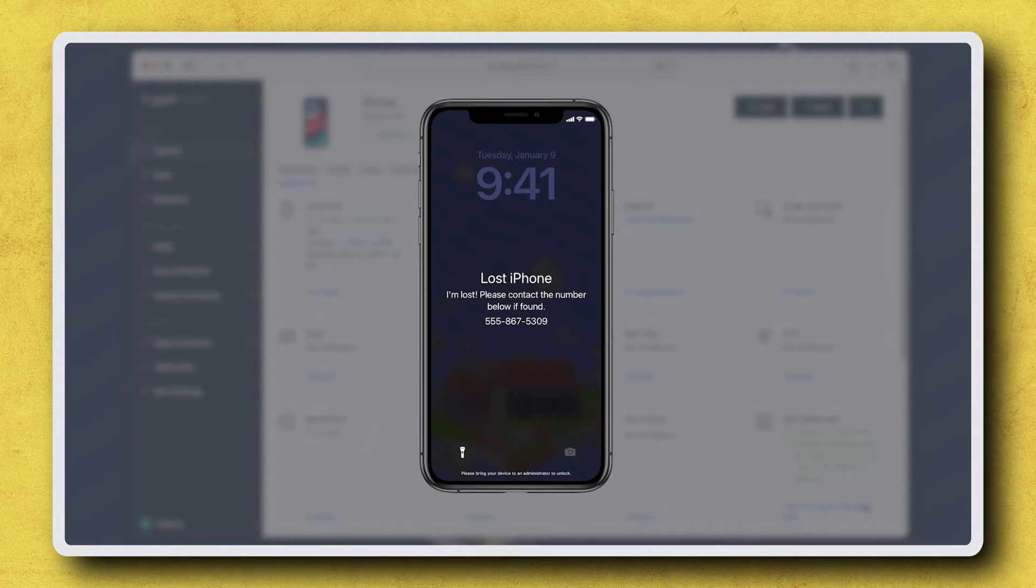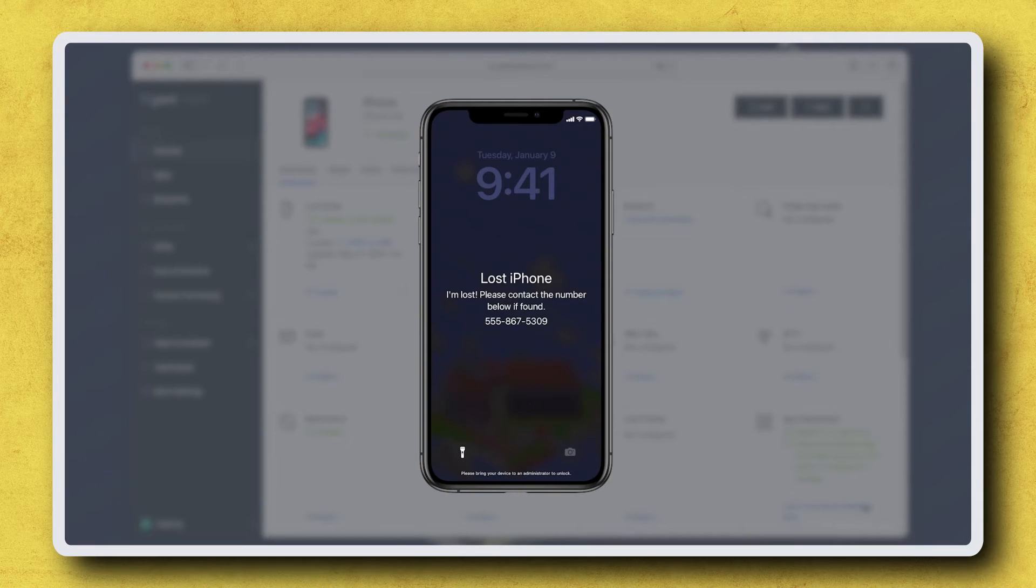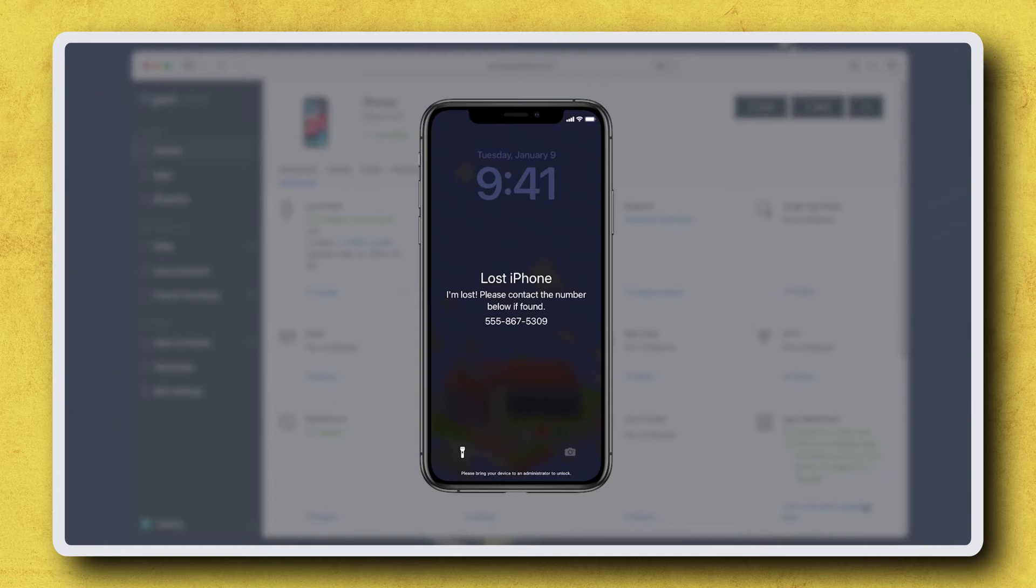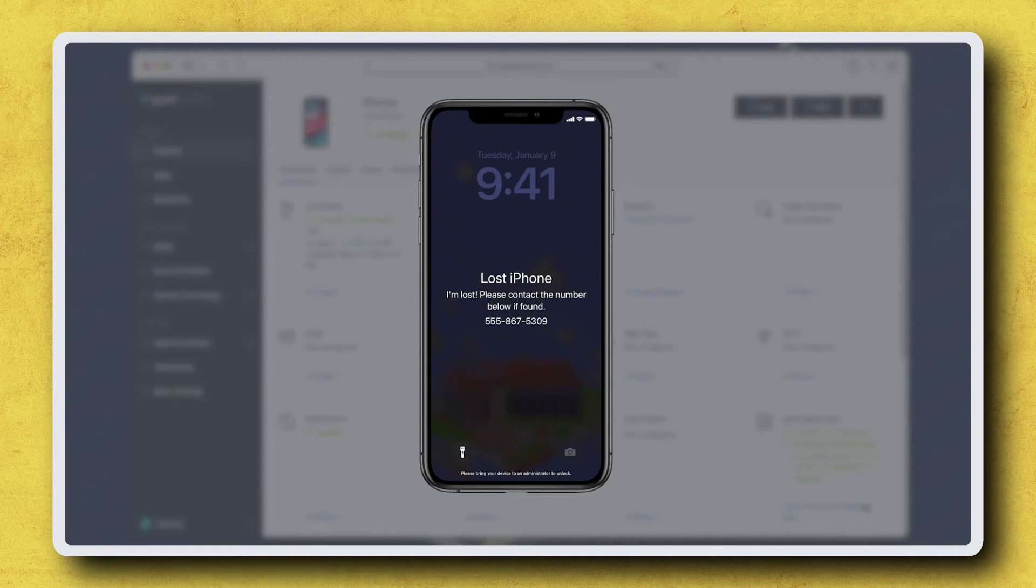While Lost Mode is enabled, the device displays the message we configured on its screen and reports its last known location to Jamf Now. Please note that this location report is only enabled while a device is locked via Lost Mode.